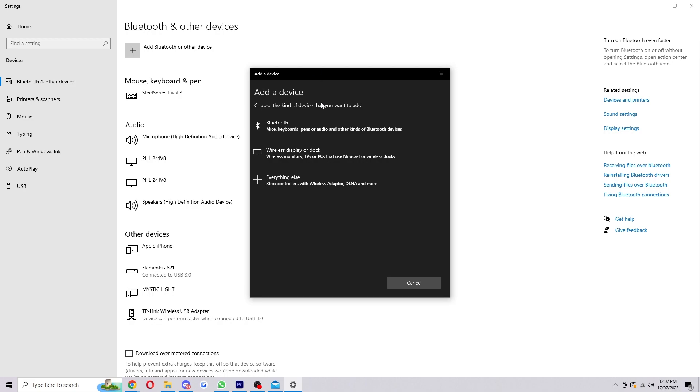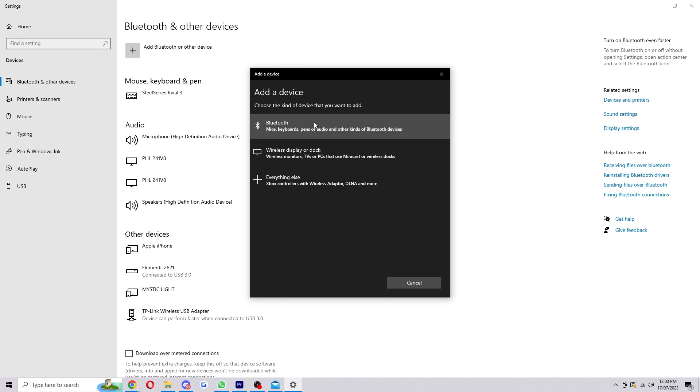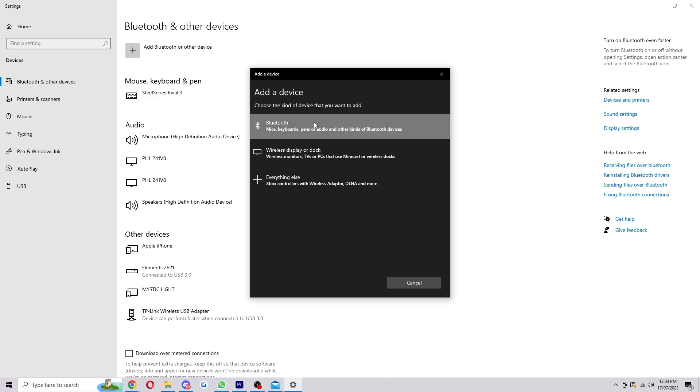Since you're adding a Bluetooth device we're going to click Bluetooth. But first you want to make sure the thing you're connecting to is turned on, in range of your PC, and also looking for a Bluetooth device to connect to. If that is true go ahead and click Bluetooth.